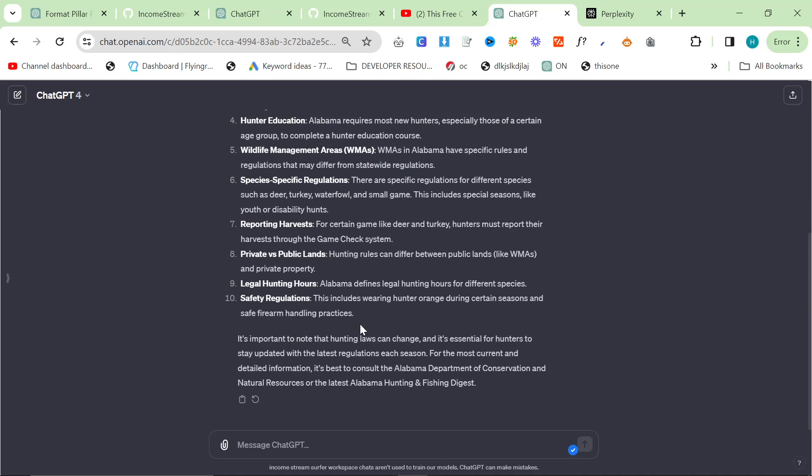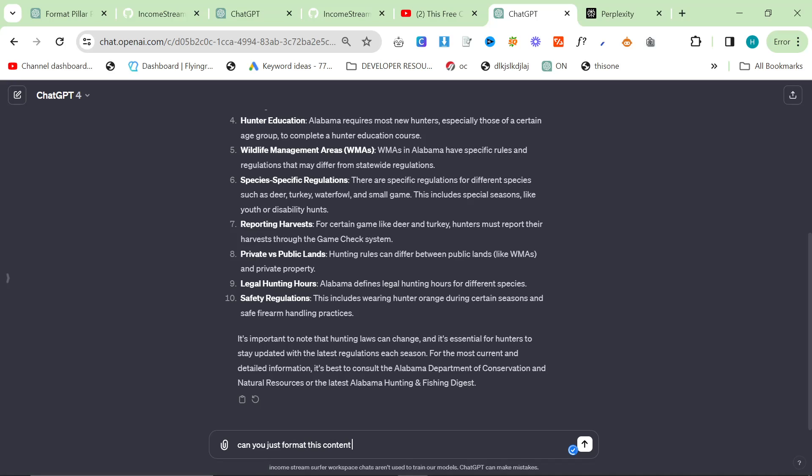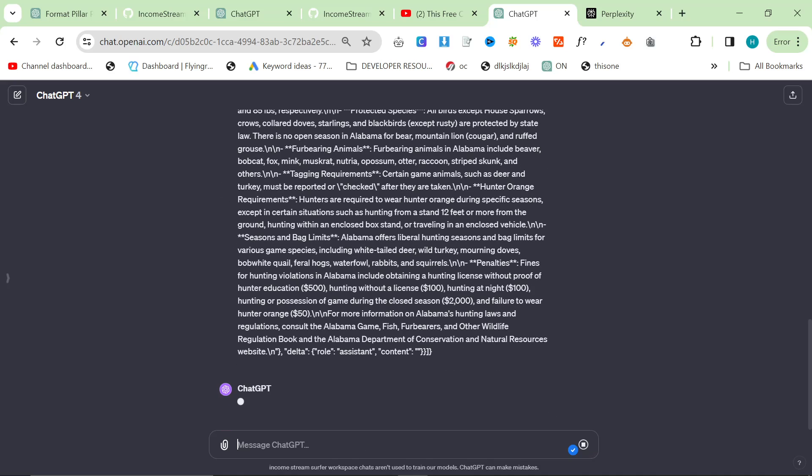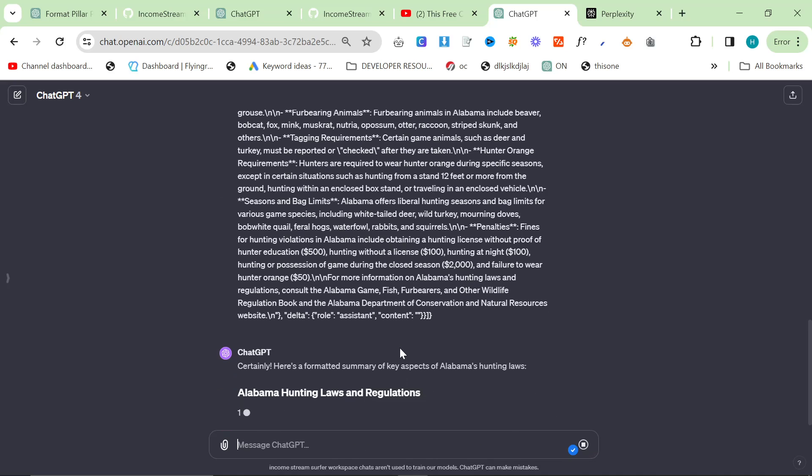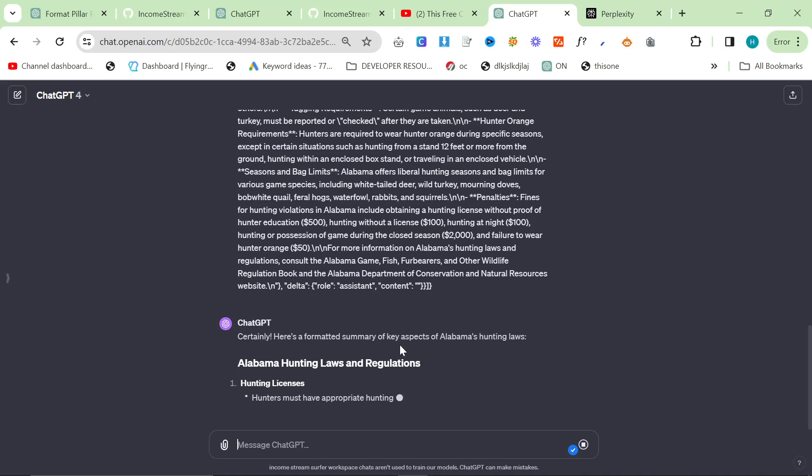So if I say, can you just format this content so it's legible? Sorry if I'm not writing legible correctly there. And then let's see the difference.